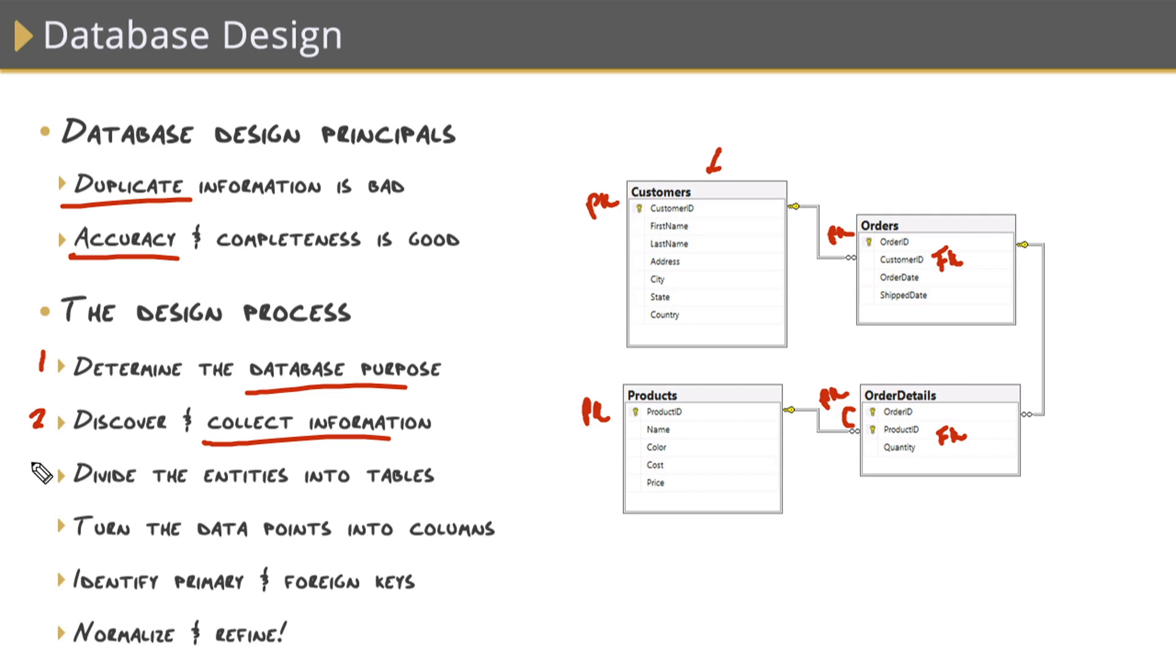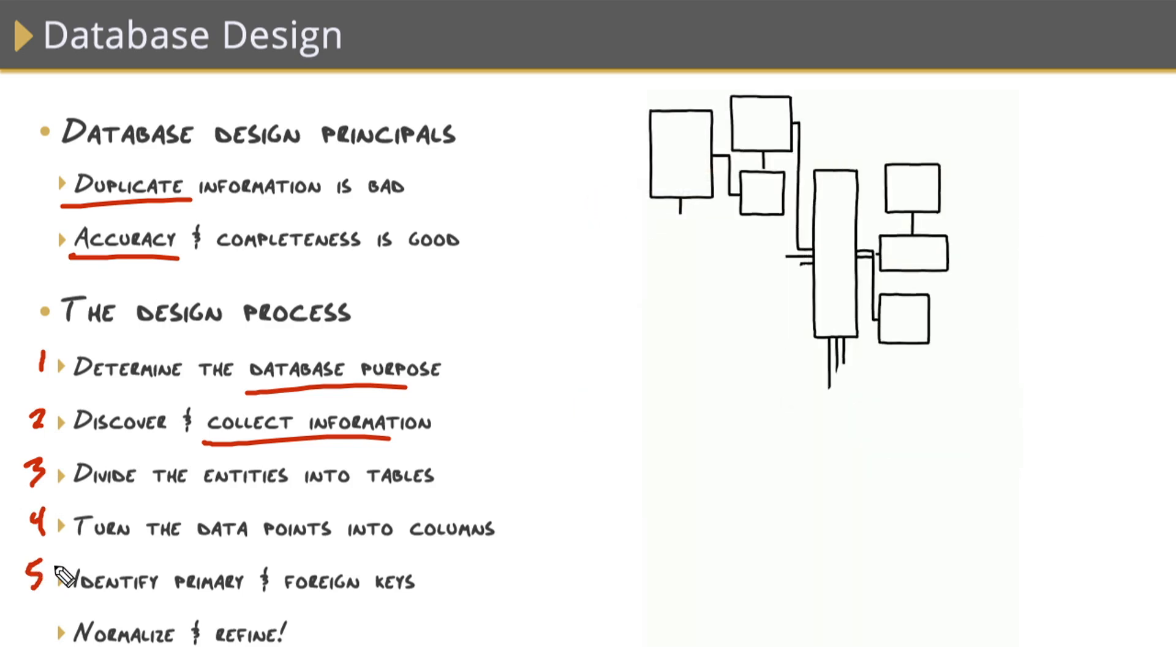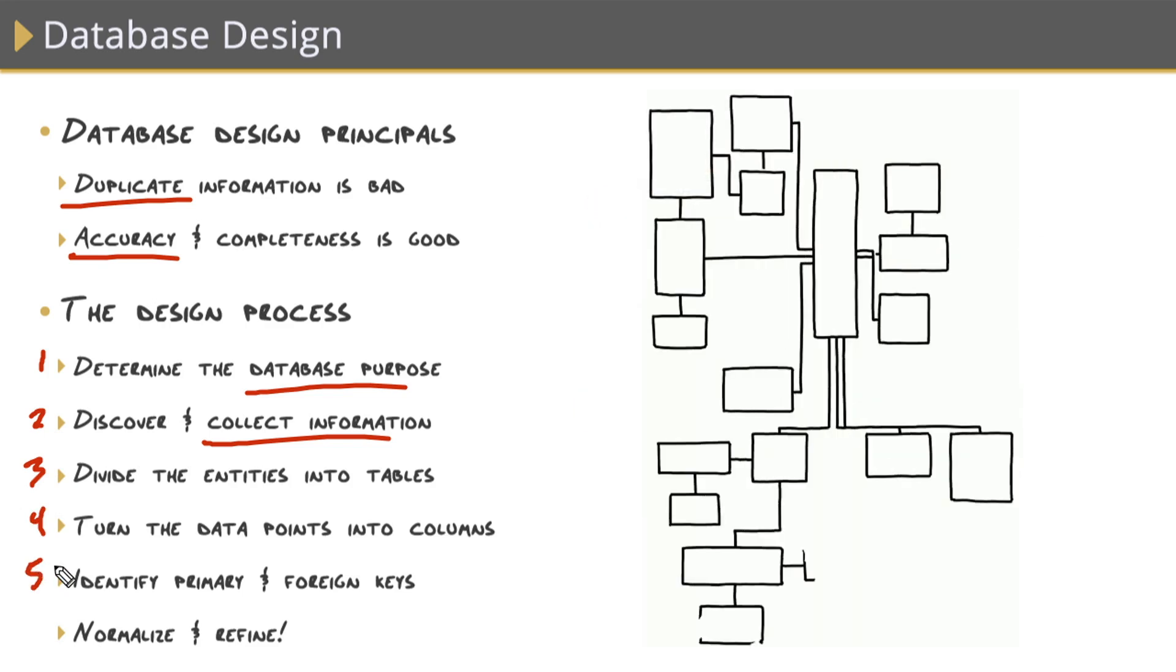The next step is to take all that information you gathered about all the objects you want to store and transform them into tables. Then take all of those data points and transform them into columns within those tables. From there, you'll want to identify your primary keys within those entities to enforce uniqueness within a table, and then your foreign keys to set up relationships between those objects.